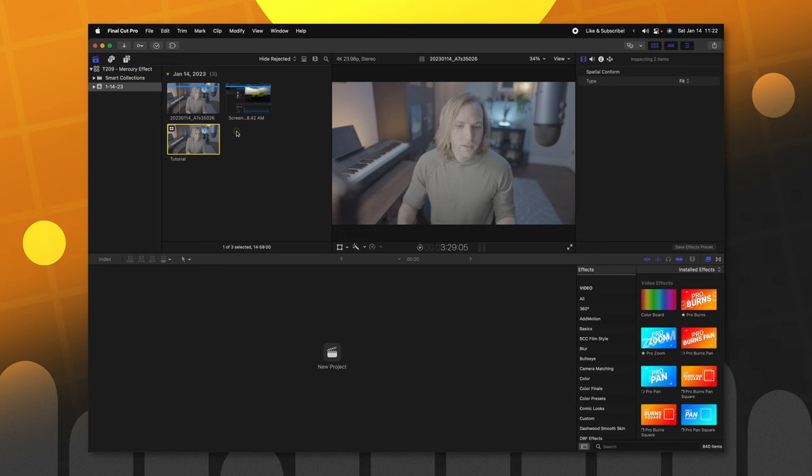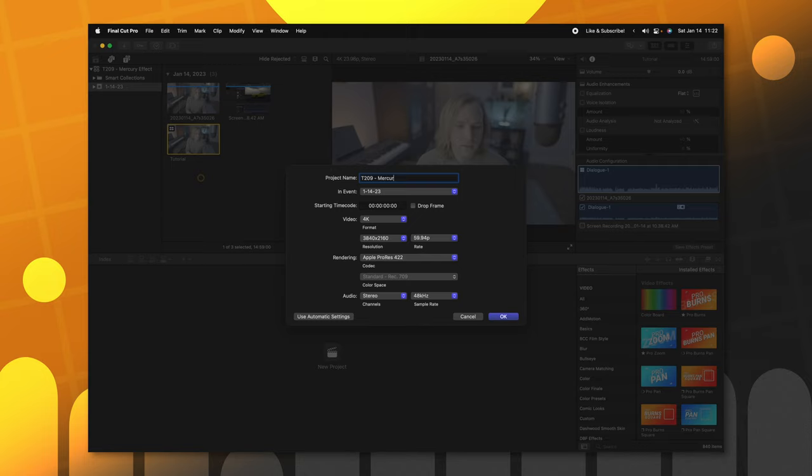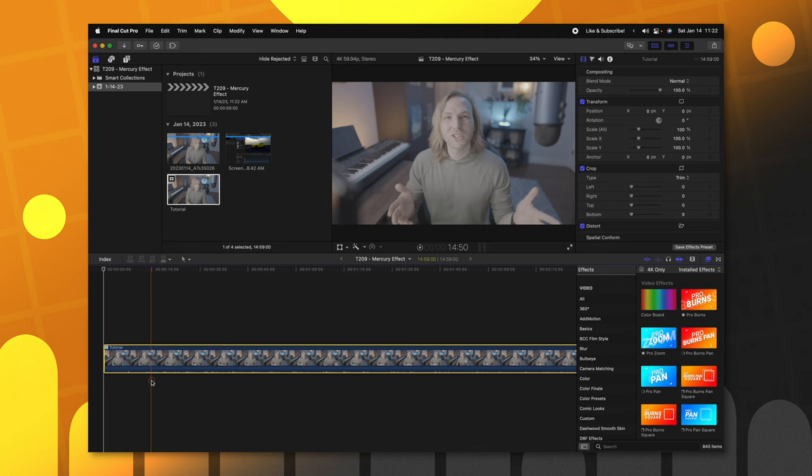Now that I've got my multicam all set up, I'm going to push Command N to create a new project, and we'll call it T209 Mercury Effect. I'm going to go ahead and drop the tutorial here on the timeline, and then we can double-click into this multicam to see both video elements.